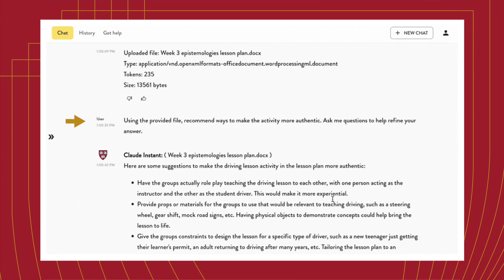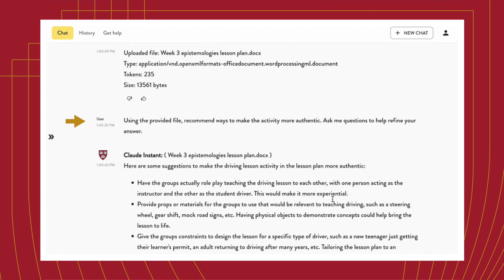For example, here I asked Claude to make the activity more authentic. Students went on to apply additional course concepts to modify the lesson plan for different contexts and goals. It was important that they worked with a subject area they knew well to help them investigate the accuracy of the model's responses.